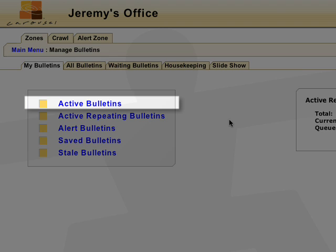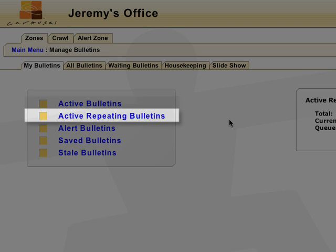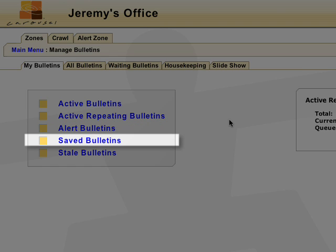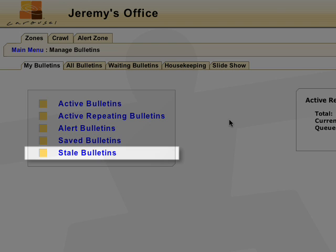Active bulletins are any standard, uploaded, and dynamic bulletins that are scheduled. Active repeating bulletins contain any bulletin that repeats throughout a bulletin cycle. Alert bulletins contain emergency bulletins for the zone. Any bulletin that you previously saved ends up in the saved bulletins, and any bulletin that expires will end up in the stale bulletins.